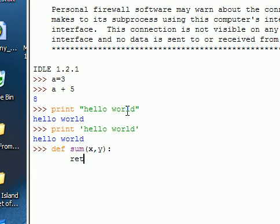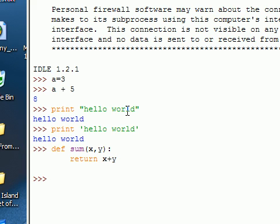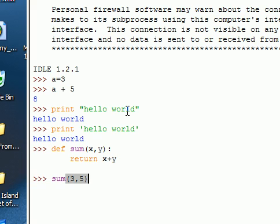We're going to simply return in this function x plus y. If I hit enter a couple times, the interpreter realizes that I'm done defining my function. Now I can do things like sum. You see that idle is giving me some autocomplete help, which is nice of it. And so there we go, our very first function. Pretty nice and pretty simple.